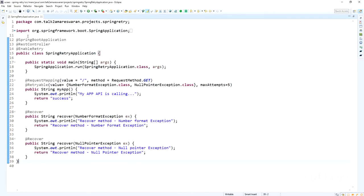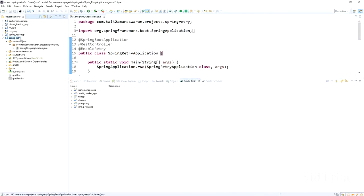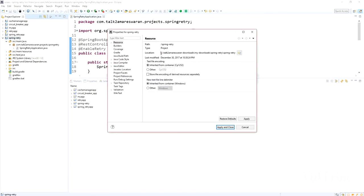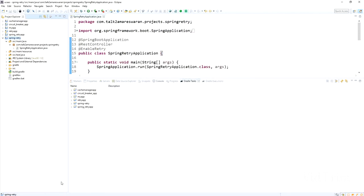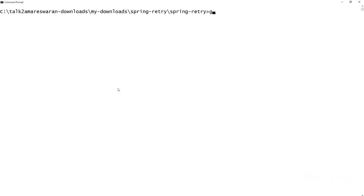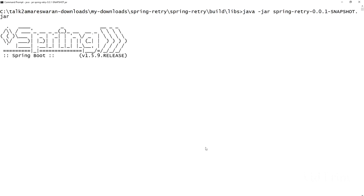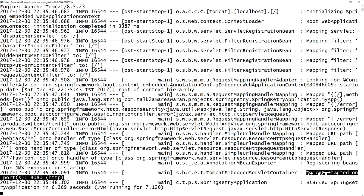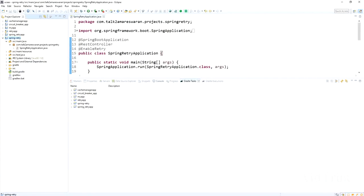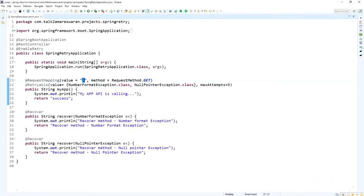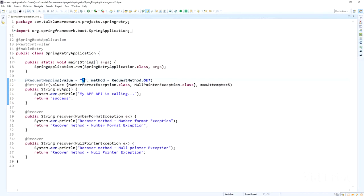Now I'm taking a build of this application. Go to the command prompt, navigate to the project directory, and run 'gradle clean build' to create an executable JAR file. After the build is successful, go to the build/libs directory and run the JAR using 'java -jar'. Tomcat starts on port 8080. Hitting the default API in the browser returns the success response, since no exception is thrown yet.